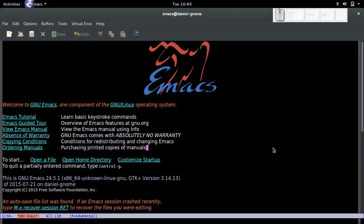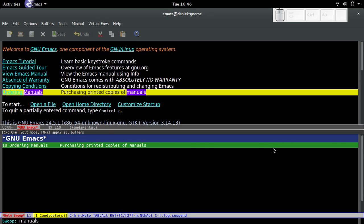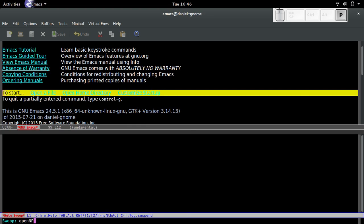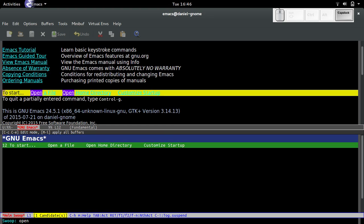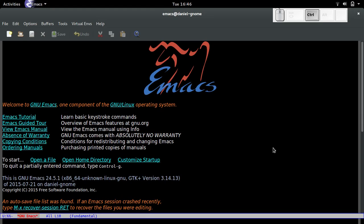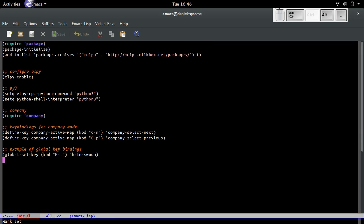First thing I'm going to do is customize Helm. If you remember, we already installed something called Helm Swoop. The prerequisite for that package was Helm, so we already have Helm installed. Helm Swoop searches for strings and narrows down results. Let's go to Emacs and open the init file, the config file.